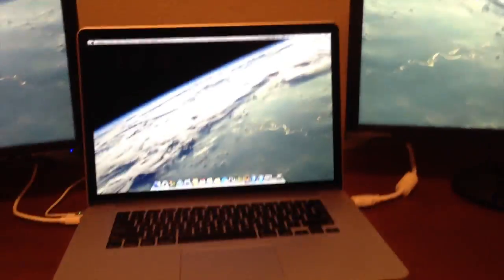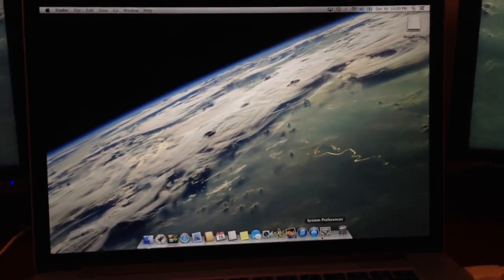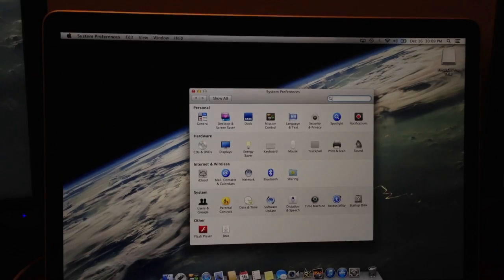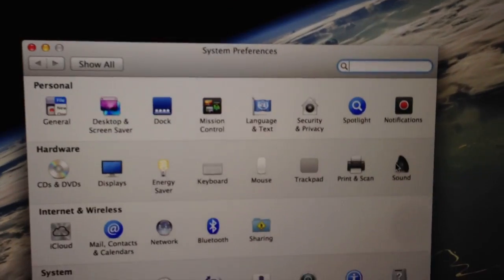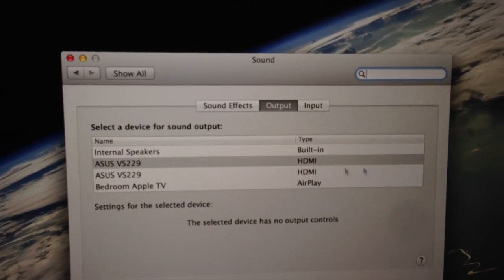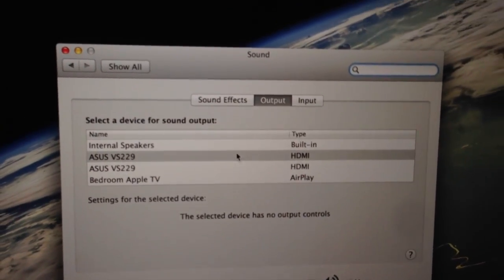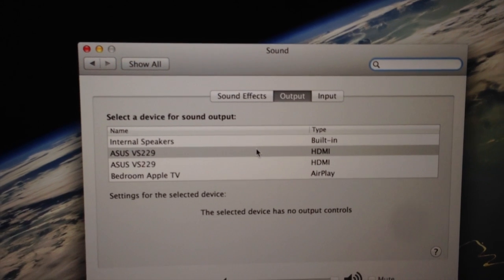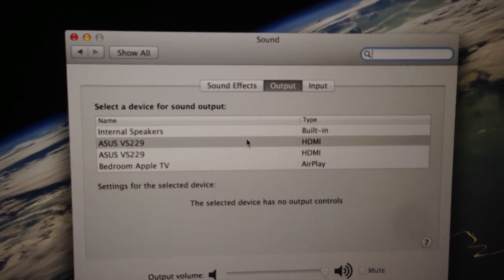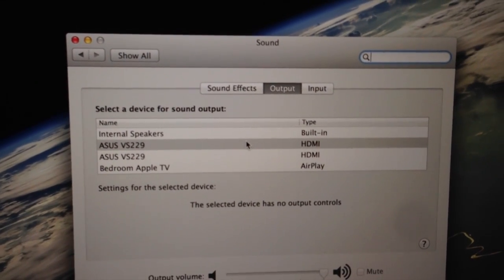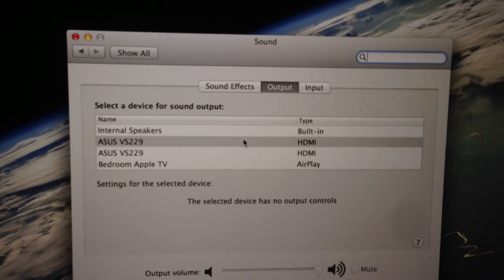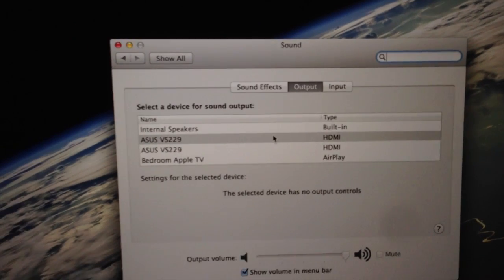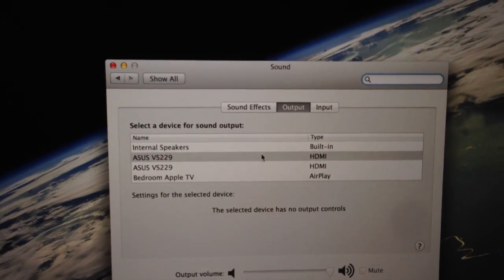The way you set this up is you go into System Preferences and Sound. And then right there you can choose what you want to have as your output device. I have it as the ASUS monitor, and that way it will play through the speakers, not the computer built-in speakers.